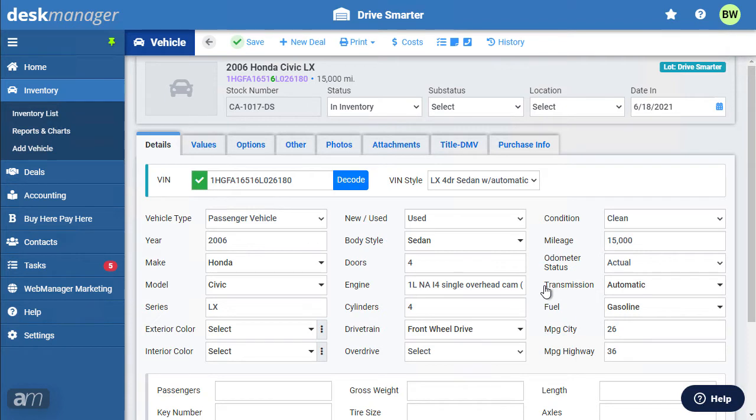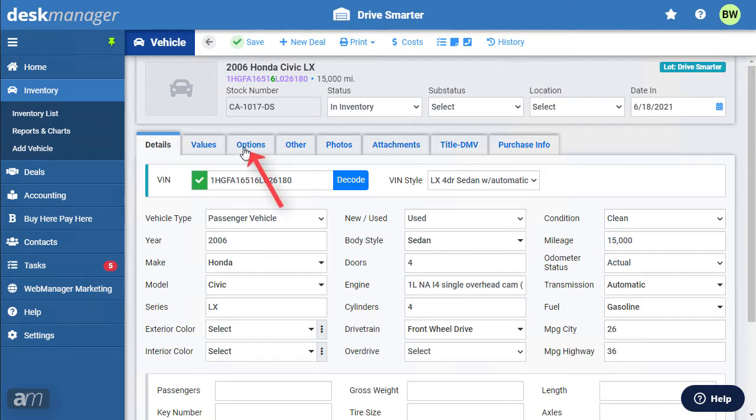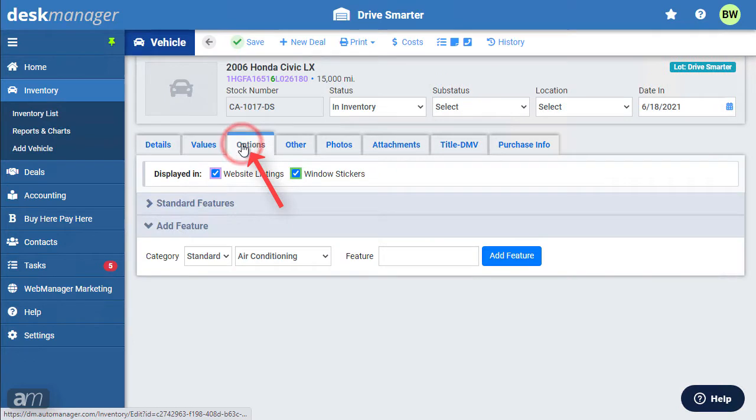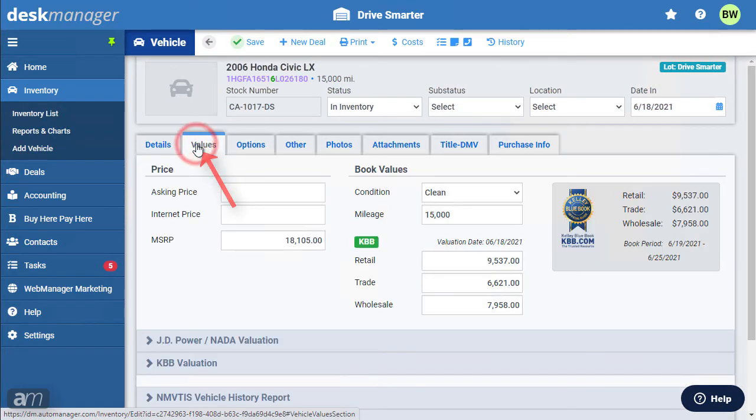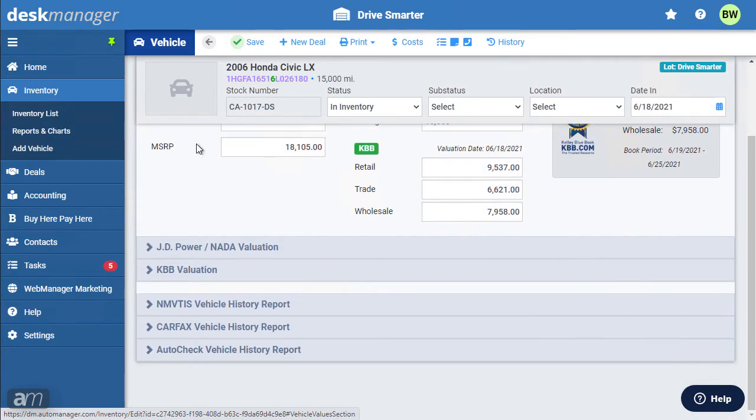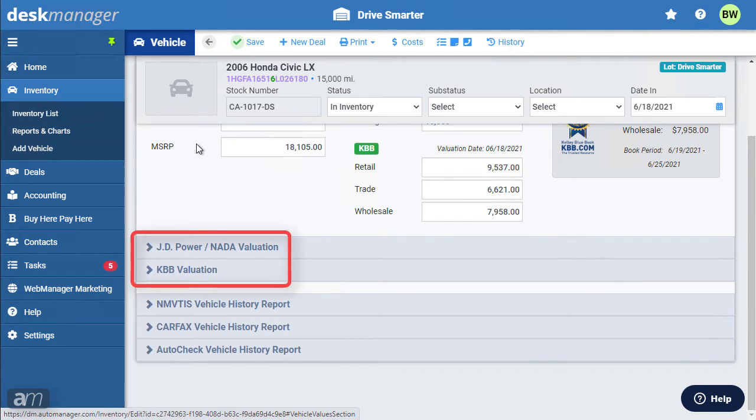After clicking Continue, you're taken to the Vehicle Details tab. Each tab allows you to enter and retain important details of the vehicle. The Options tab is populated automatically. The Values tab contains access to Kelley Blue Book and J.D. Power to value your vehicles.